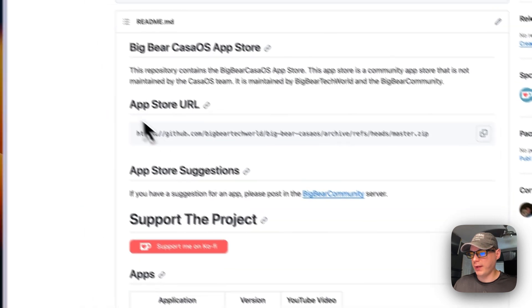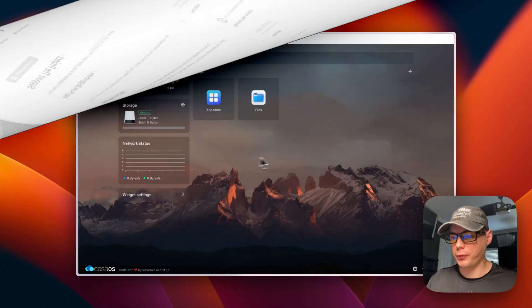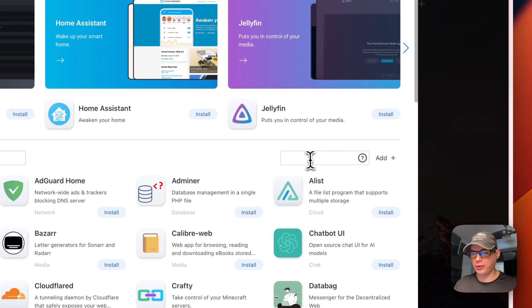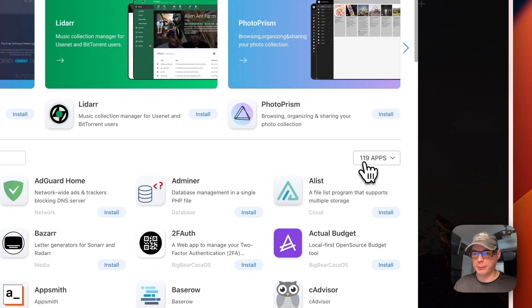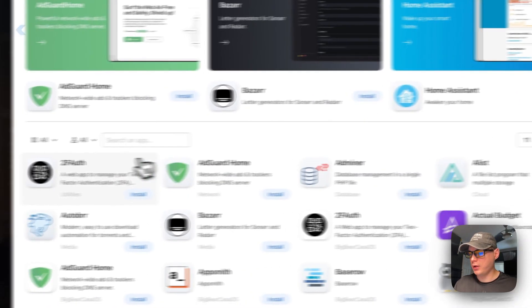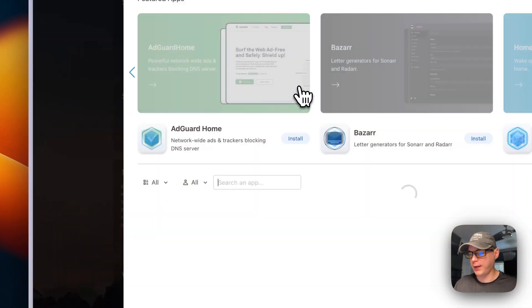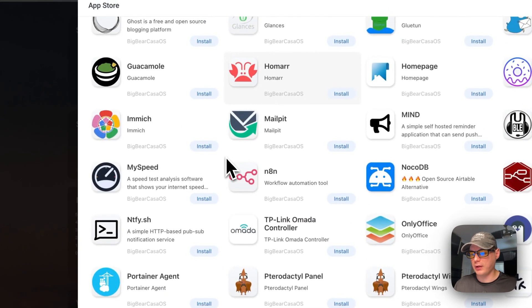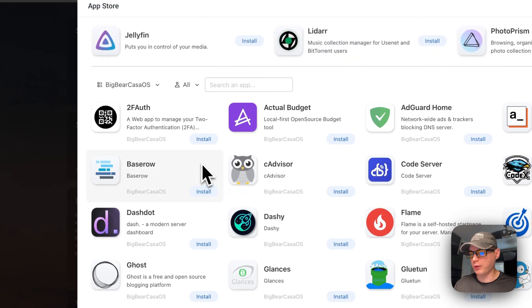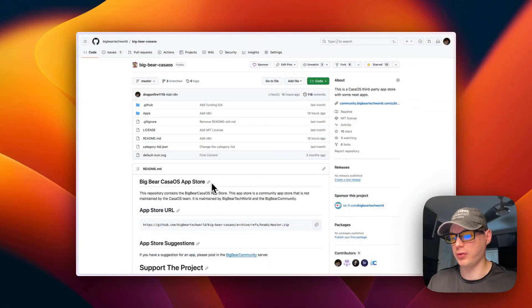I'm going to go to the app store URL, copy it, then go to my CasaOS and get the app store installed. I'll go to the App Store, click 'Add Source', paste it in, and press Add. We've now added Big Bear CasaOS with 119 apps. After a refresh, Big Bear CasaOS shows up. Click it and you can see all the apps — they'll have the category label 'Big Bear CasaOS'.